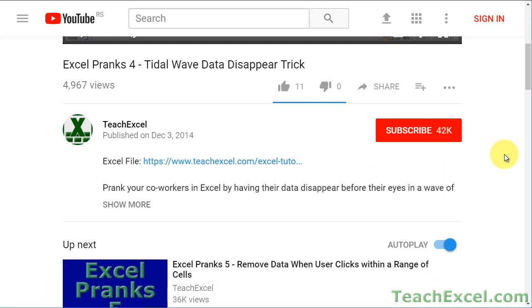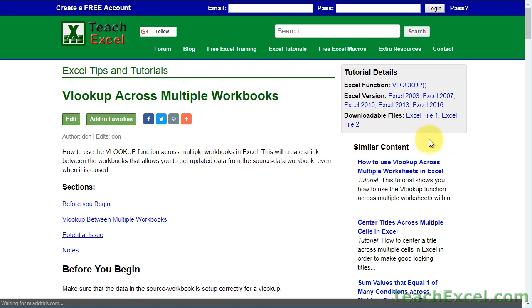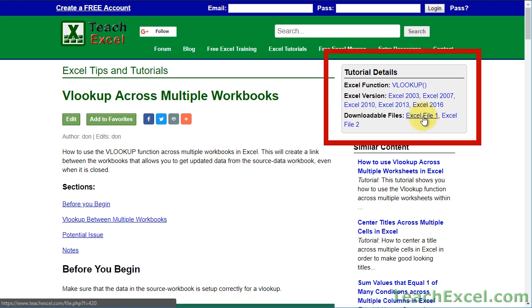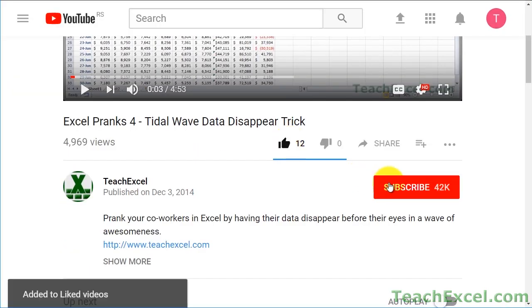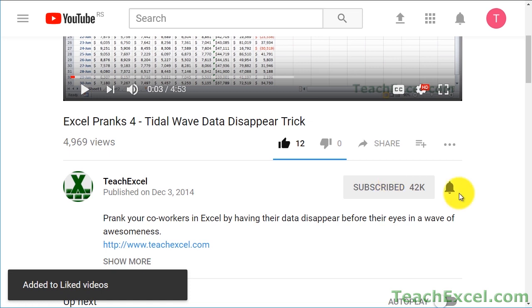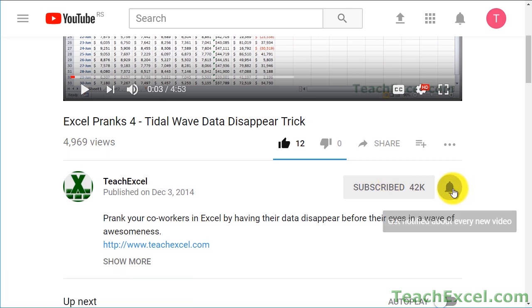Check the video description and click the link to Teach Excel so you can download the files for the tutorial and follow along. And make sure to subscribe and accept notifications so you can see all the new tutorials.